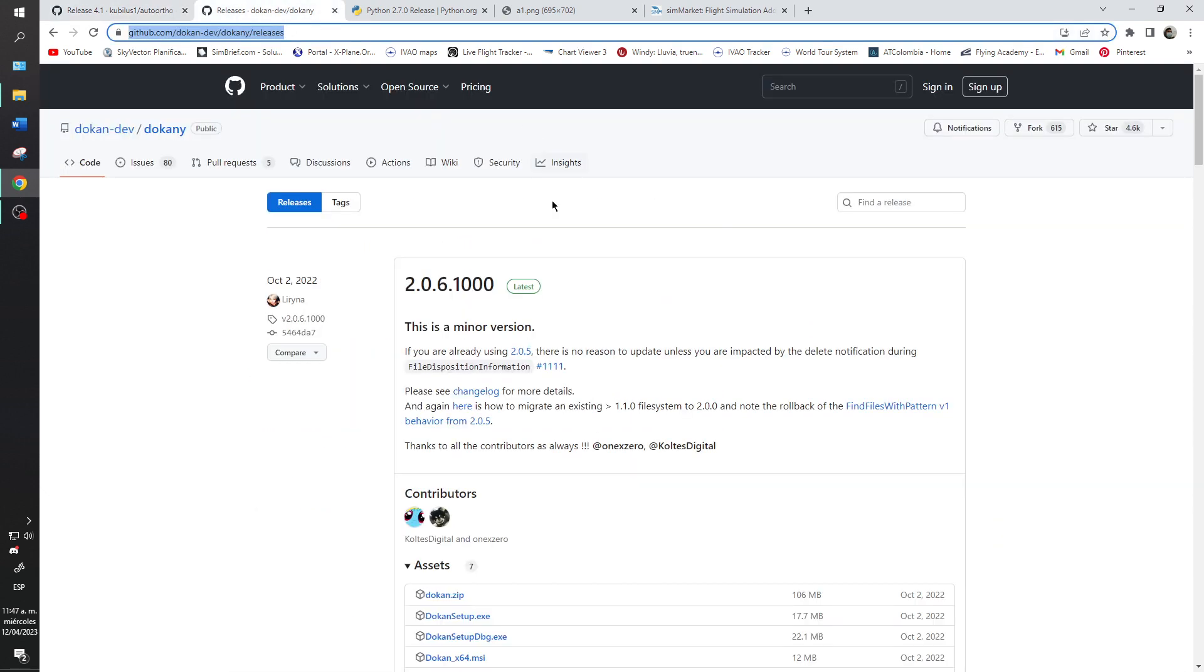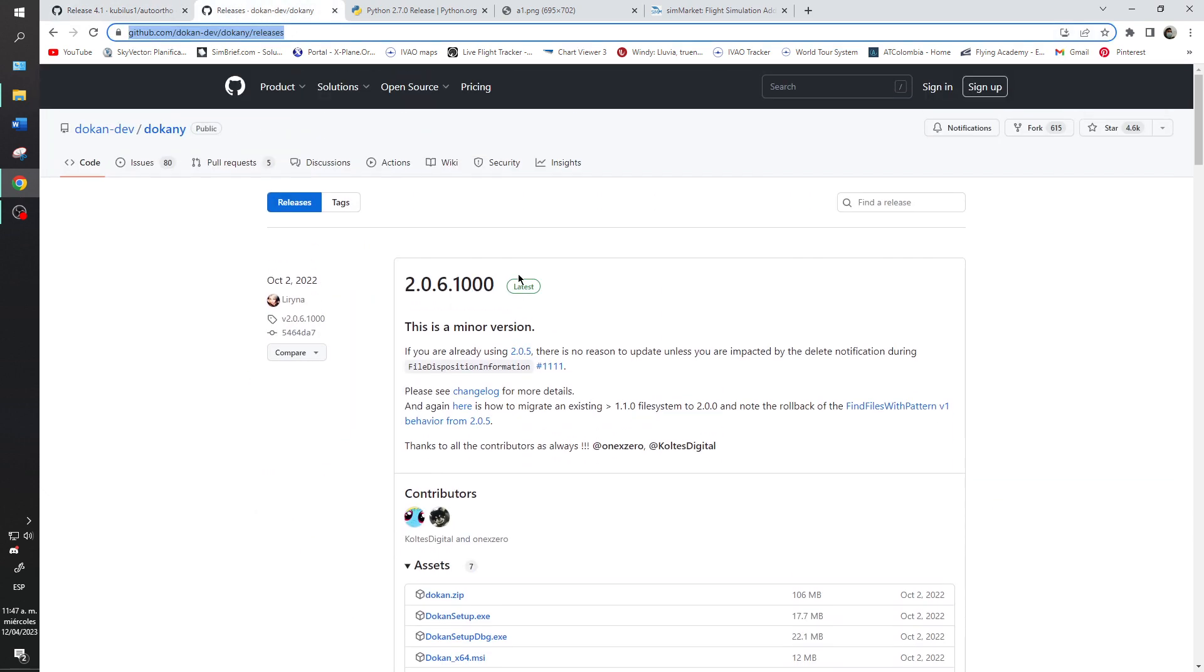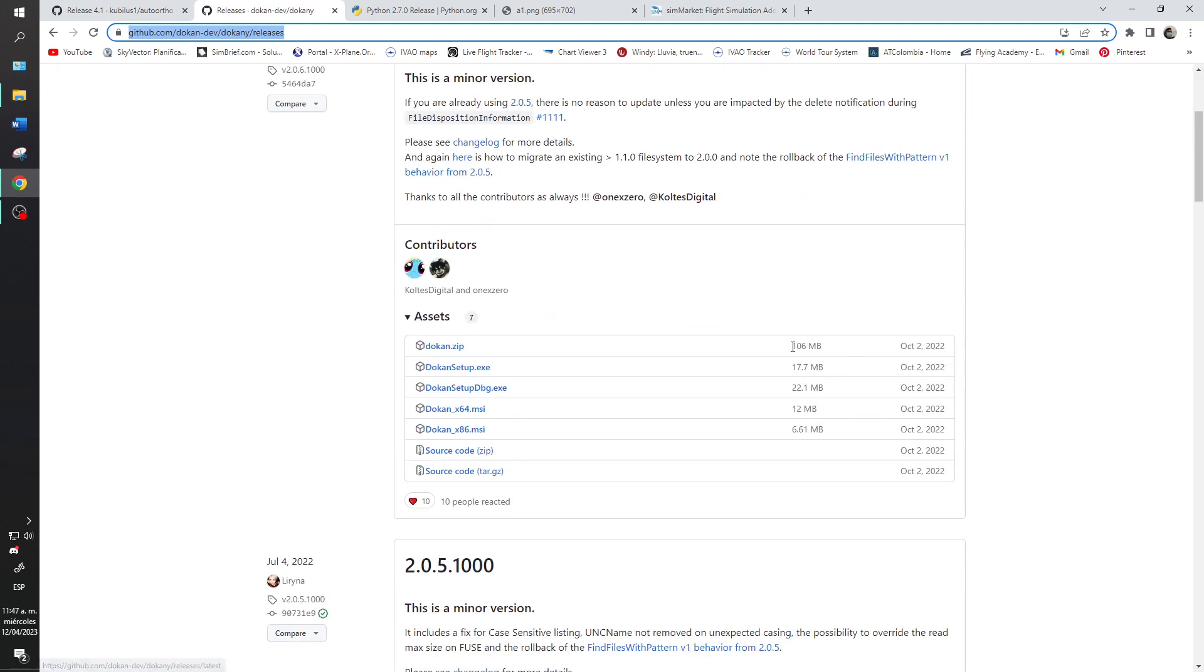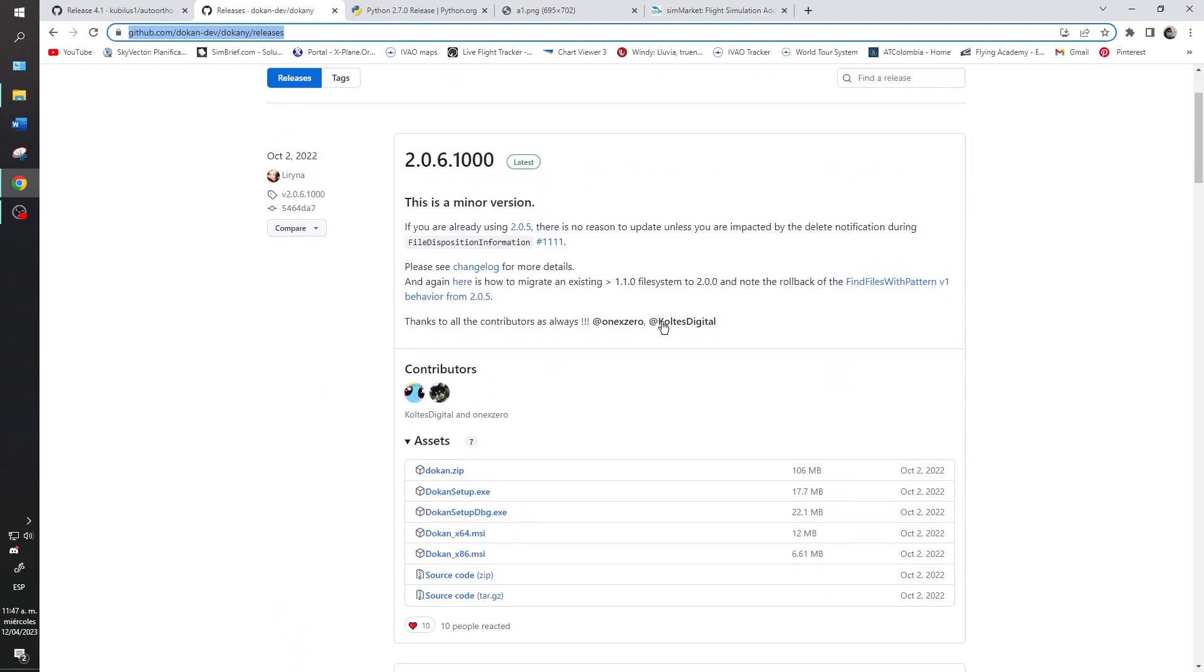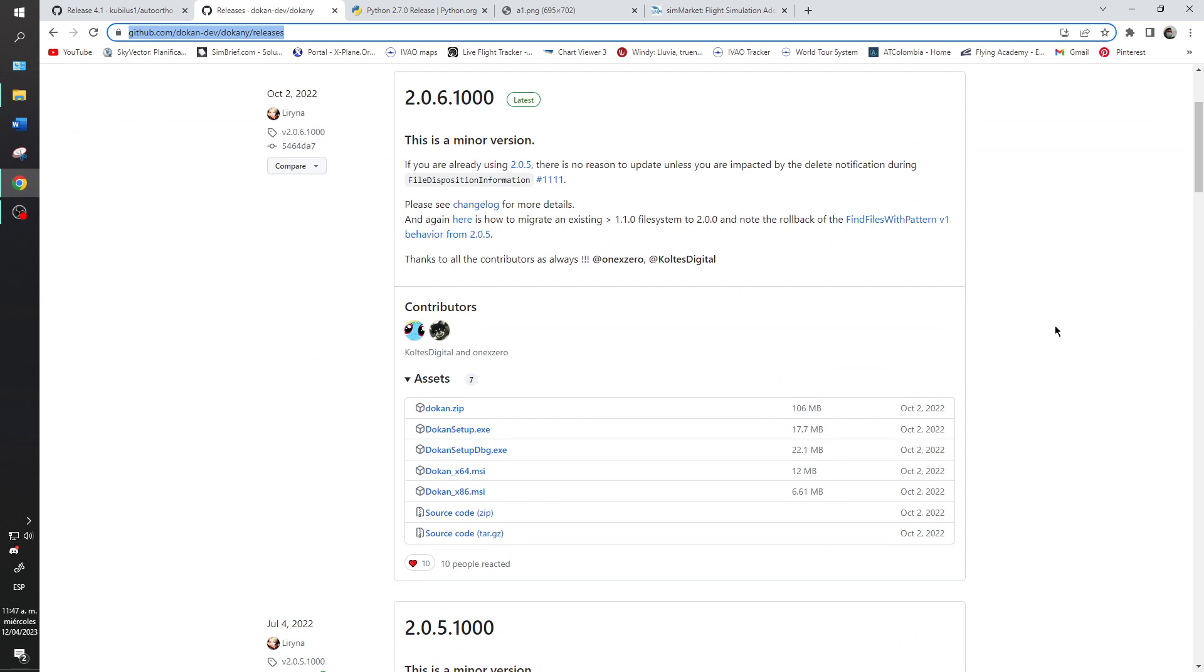The second link is the Donkani, that is the script that you will need to run the AutoOrtho. You will need to install that, the same link that you see.